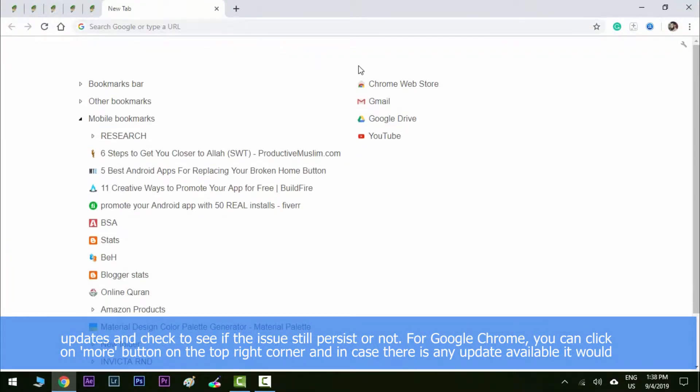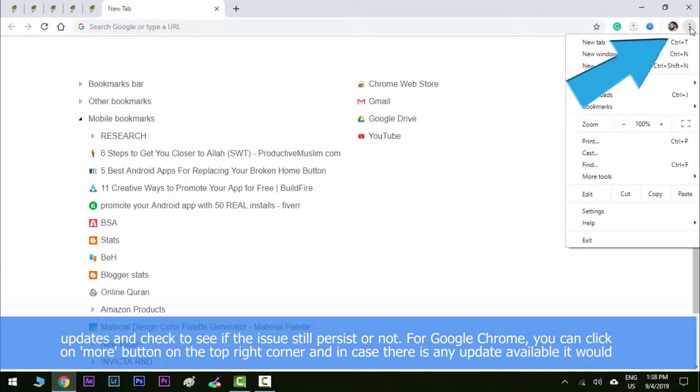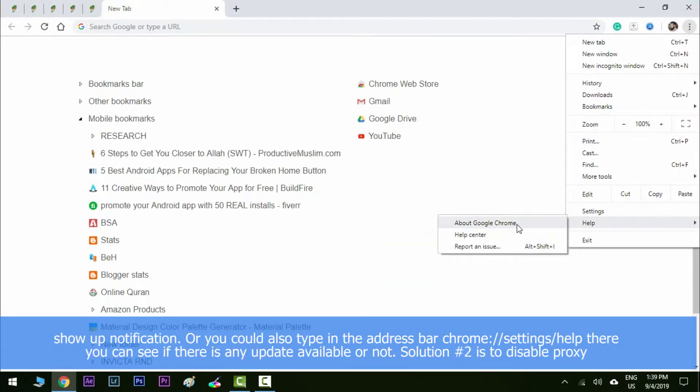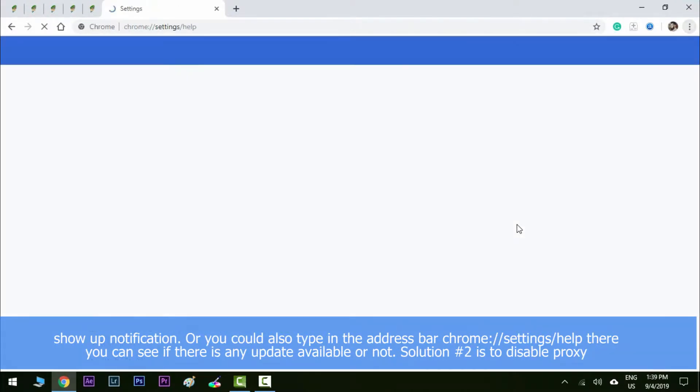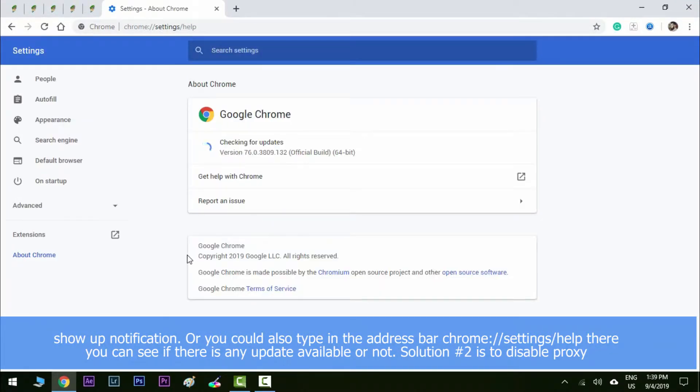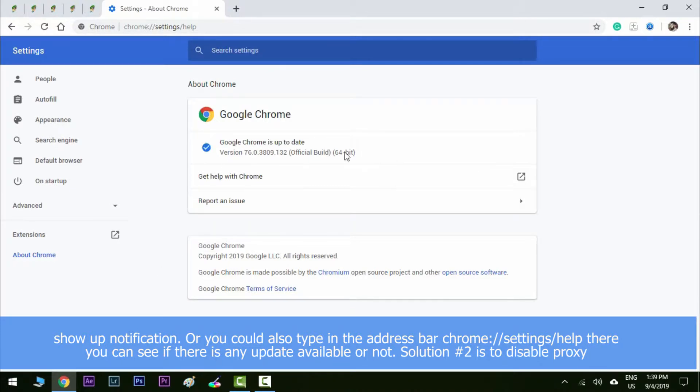For Google Chrome, you can click on more button on the top right corner and if in case there's any update available it will show up a notification. Or you could also type in the address bar chrome colon double forward slash settings slash help in the address bar and there you can see if there's any update available or not.